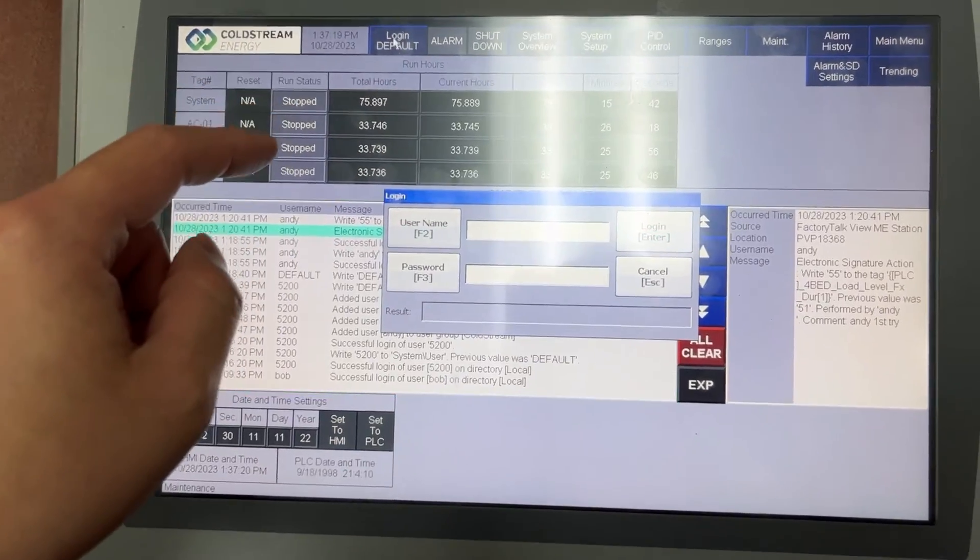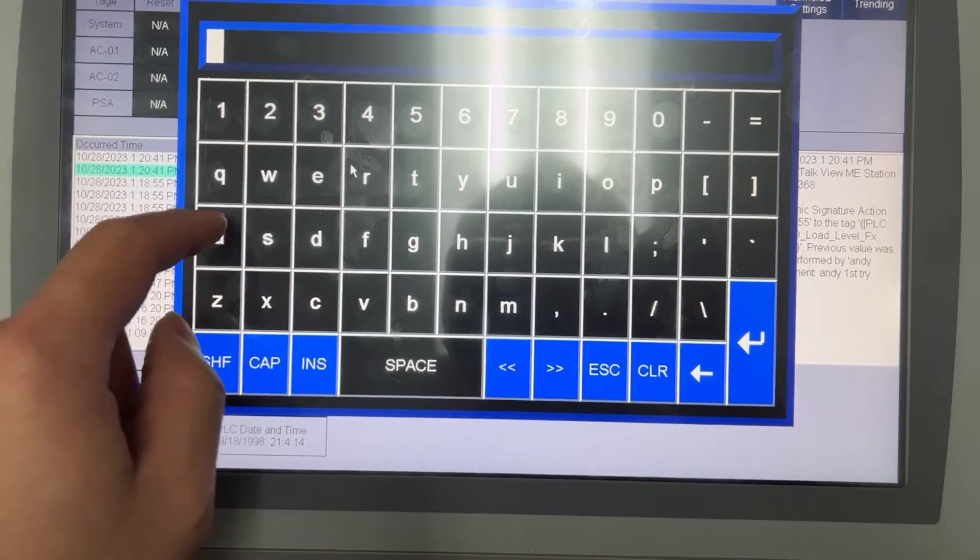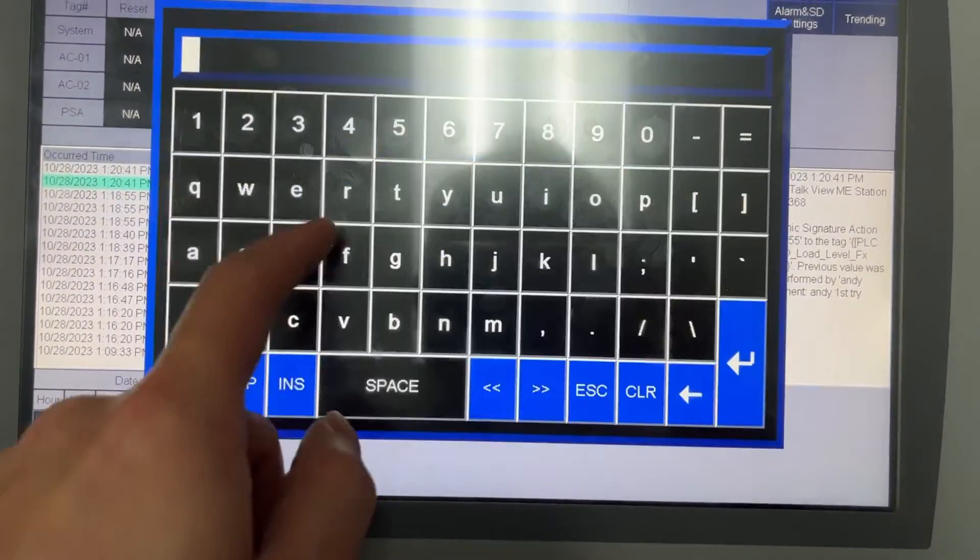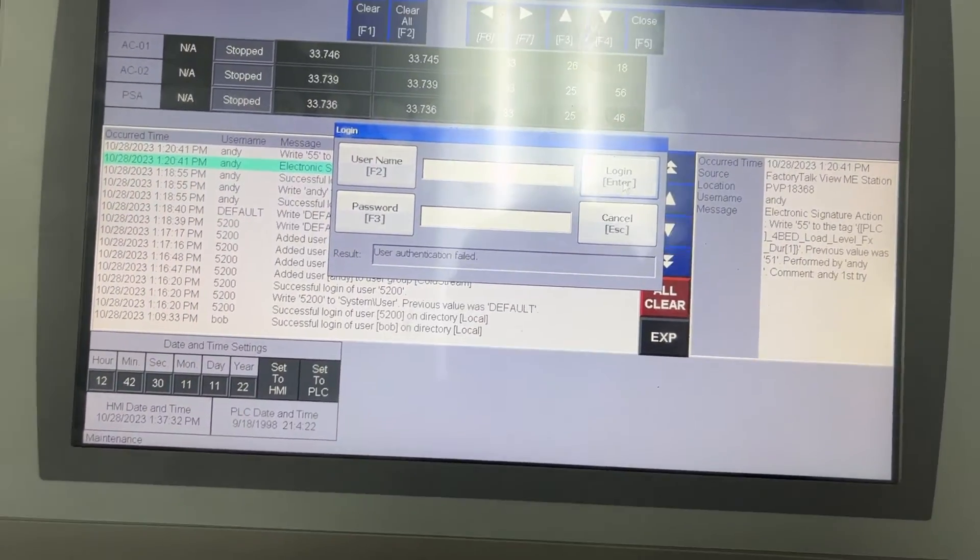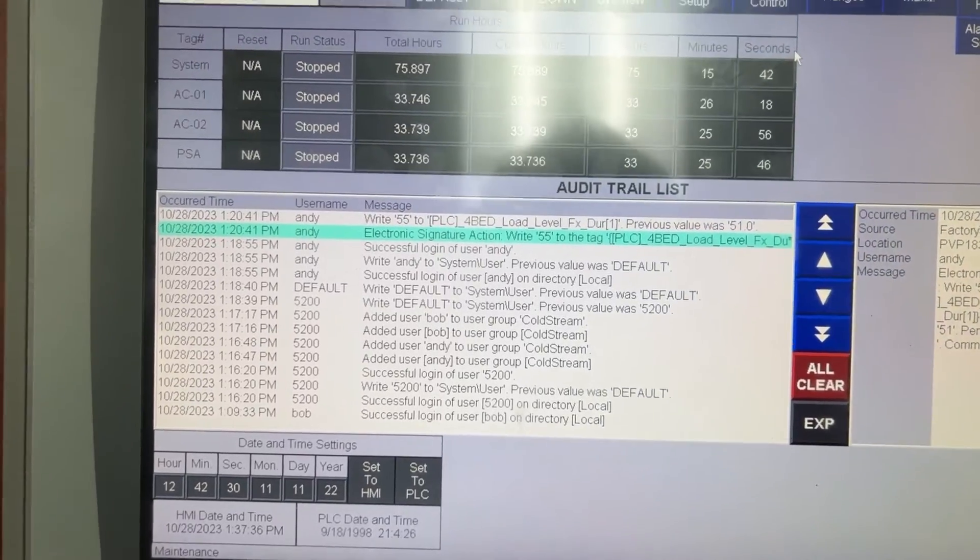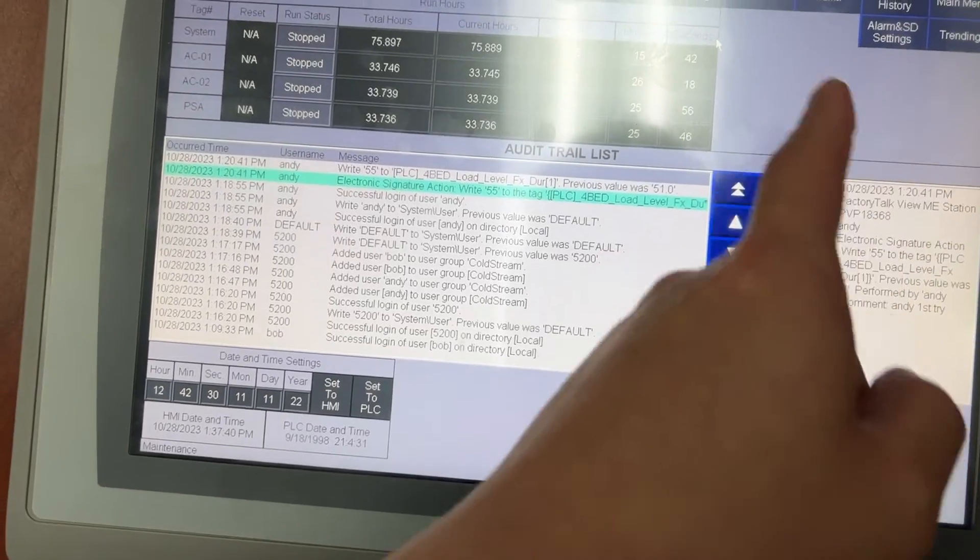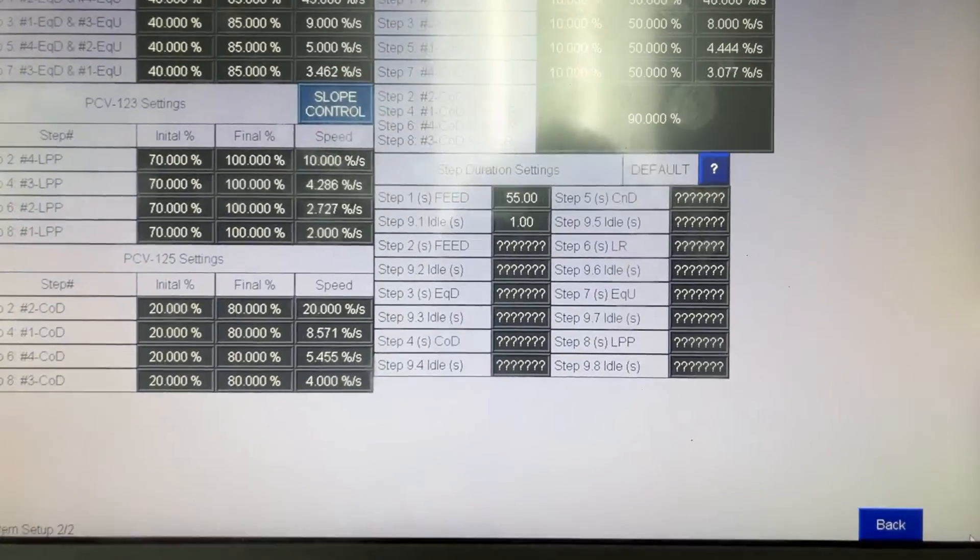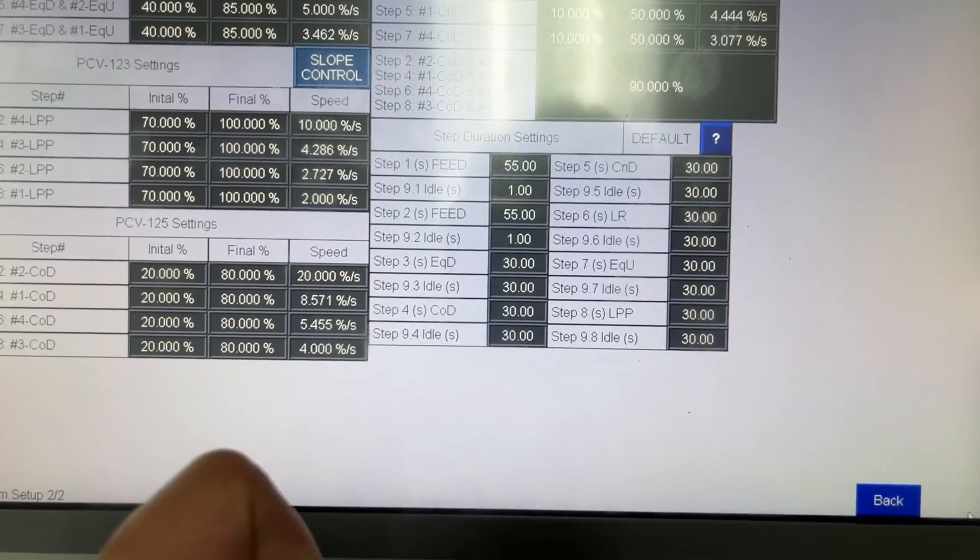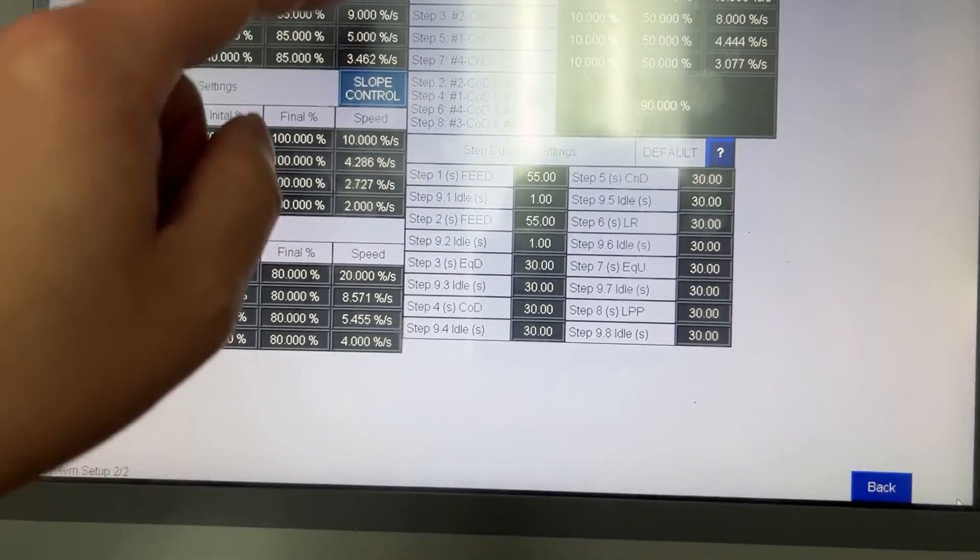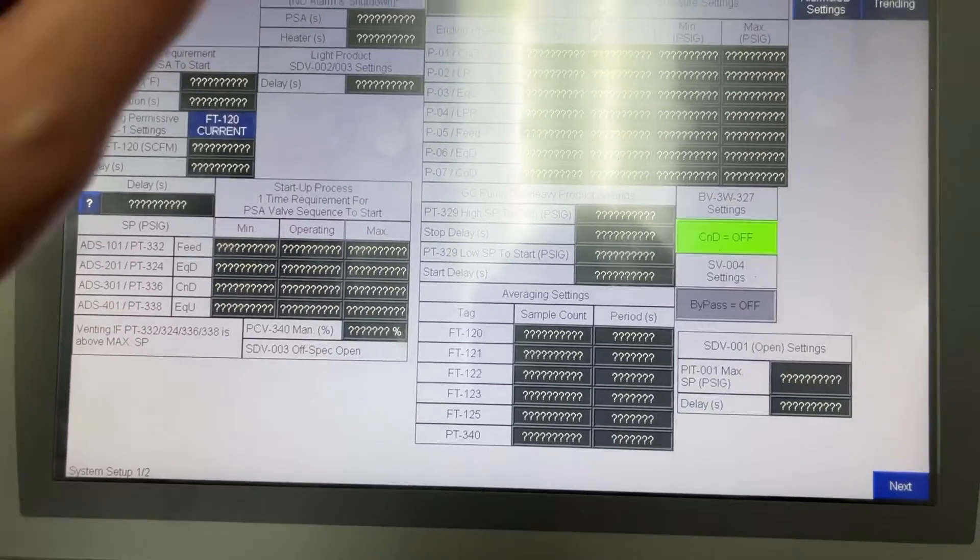If someone tries to log in with Andy account, Andy 1234, they won't be able to do anything to the system settings.